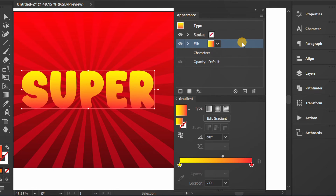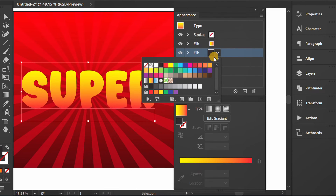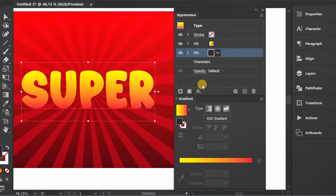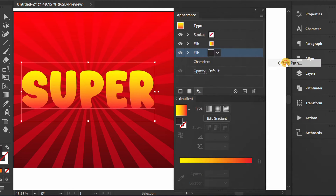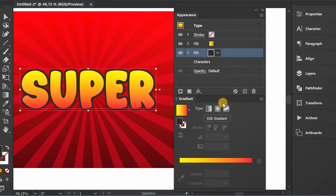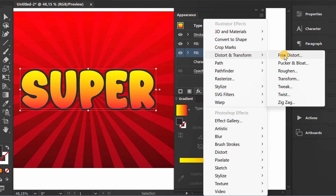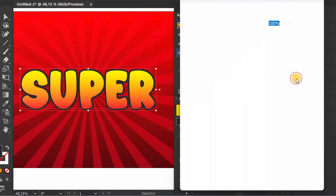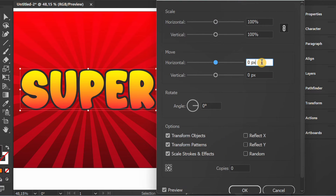Select this and duplicate the item. Change it to black. Add an offset path effect, then also add a transform effect and set it like this.